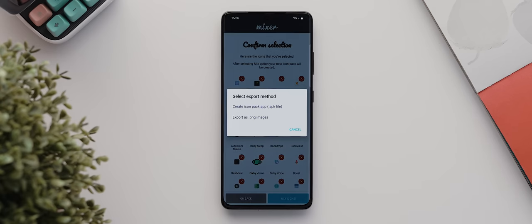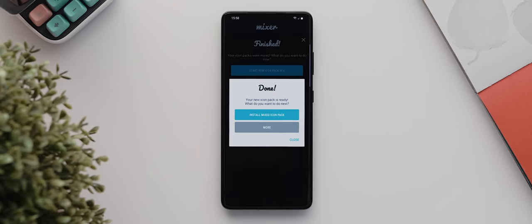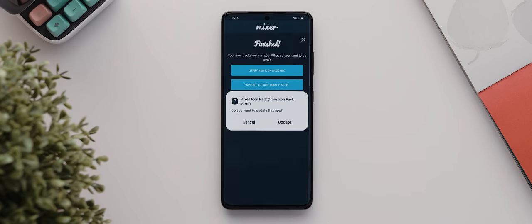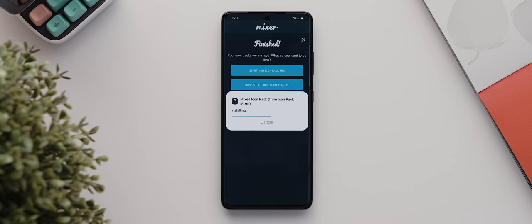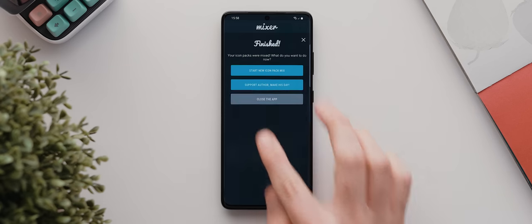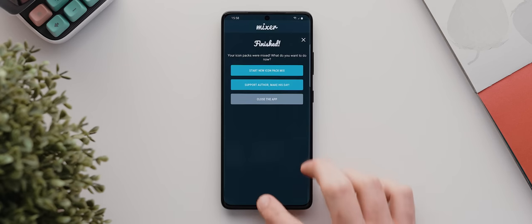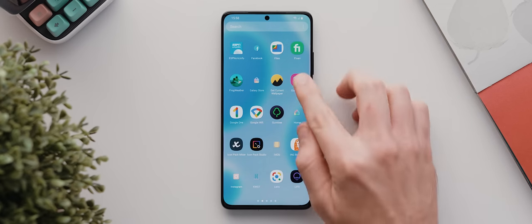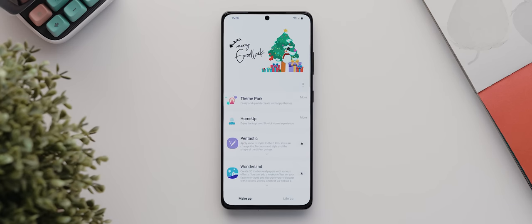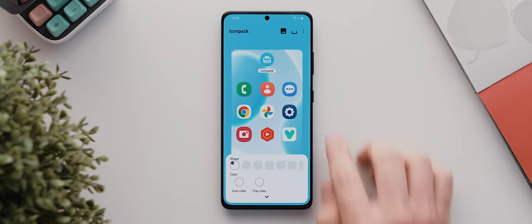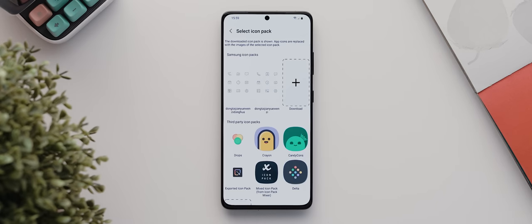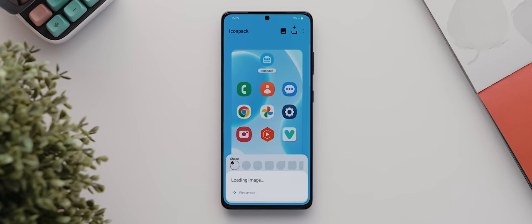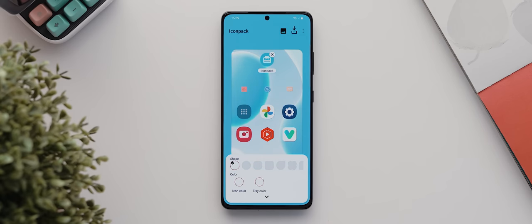And so once we've gone through and selected each of our icons accordingly, we can then tap on continue, then on mix icons. Here we want to select the create icon pack app option, and doing so will mean that the app will export an installable icon pack APK file, which means we'll be able to use it within the Theme Park module. And so with that installed, we can now go back into the GoodLock app and open up the Theme Park module, and then tap to create a new icon pack. We're going to tap on icon pack again, and now we're going to select our recently installed mixed icon pack.